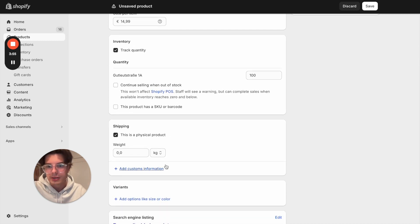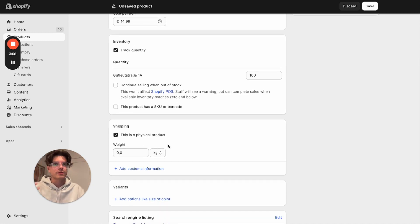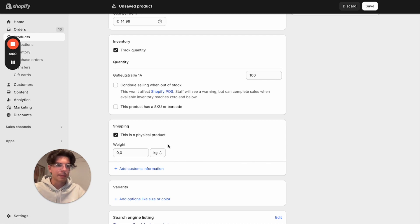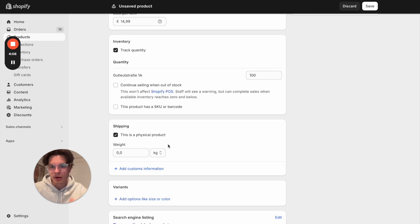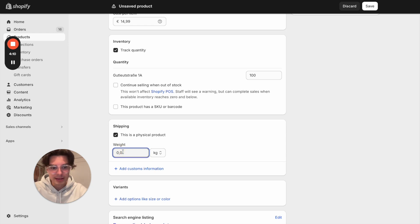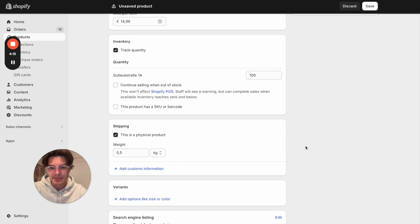It's also important to enter the weight here. For example, if you have weight-based shipping calculation, and someone orders 10 pieces, the weight is more and the shipping price will be more as well. So you have to enter the correct weight. In my case, let's say it's 500 grams.